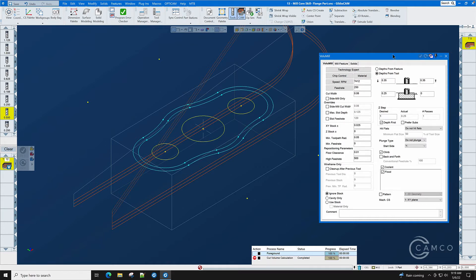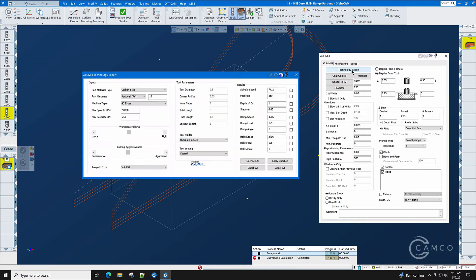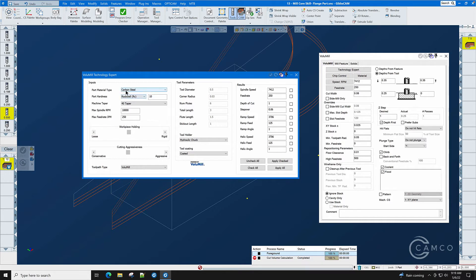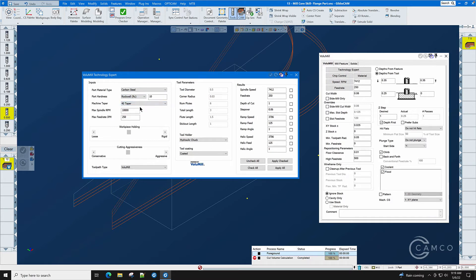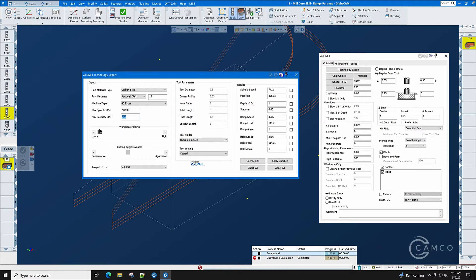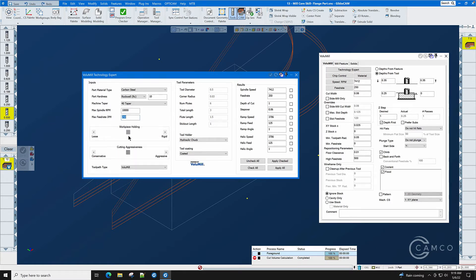When we get to volume mill, let's select technology expert because it will calculate all of our feeds, speeds, width of cut and depth of cut. We only have to explain to it what type of material we're cutting, what the Rockwell or Brinell value is, what's the machine taper that we're using, what's the machine's maximum RPM, maximum feed rate. On the workpiece holding slider bar this determines the aggressiveness of the cut and we'll also put the cutting aggressiveness right in the middle. We want to start in the midpoint, never towards aggressive and rigid.